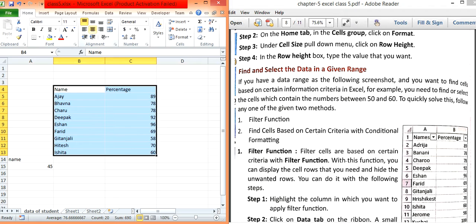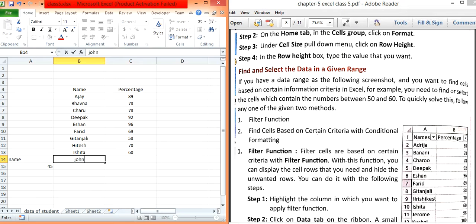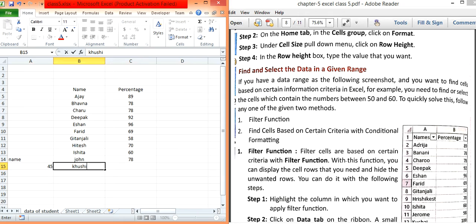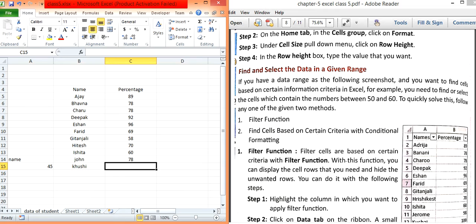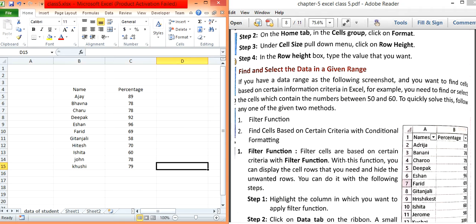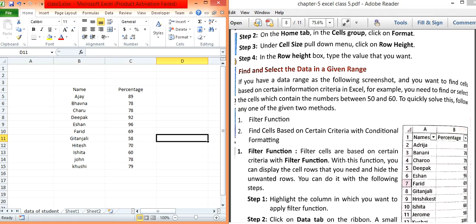If you want to change the alignment, select the range and apply center alignment. To add more data, for example write 'John' with a percentage of 78, and 'Khushi' with a percentage of 79. For deletion, select the cell and press the Delete key.